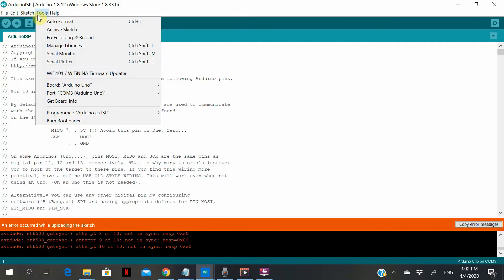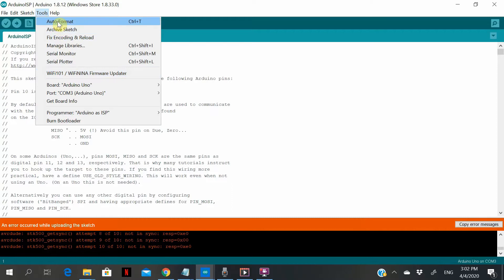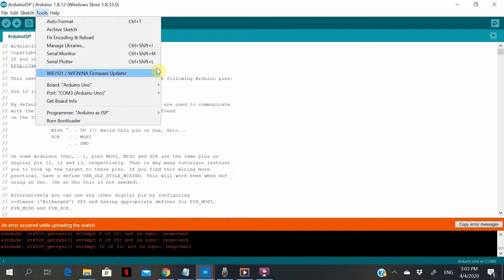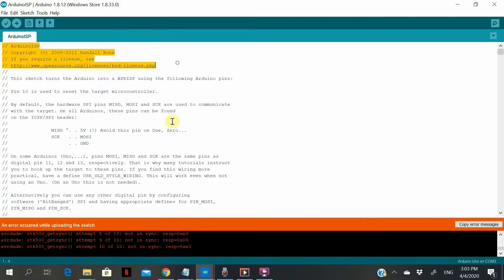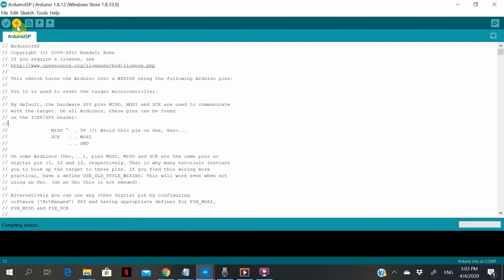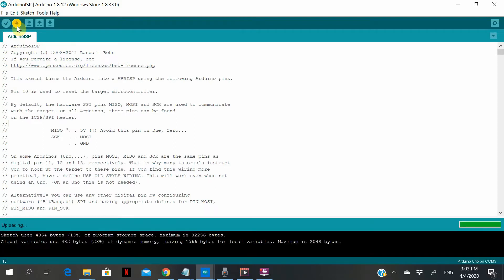Alright, so I have a problem here. Let's try to unplug everything from the Arduino Uno board, then try again. And success.